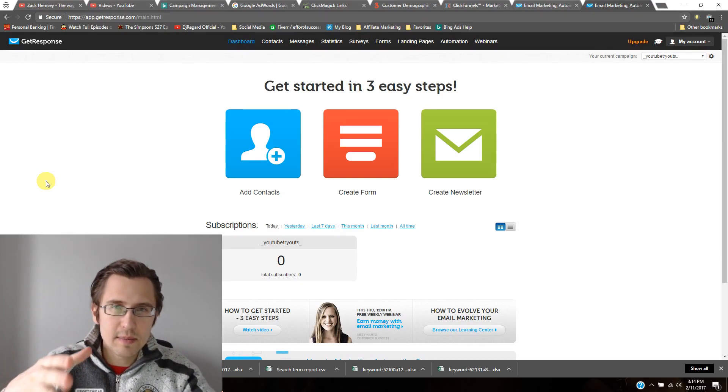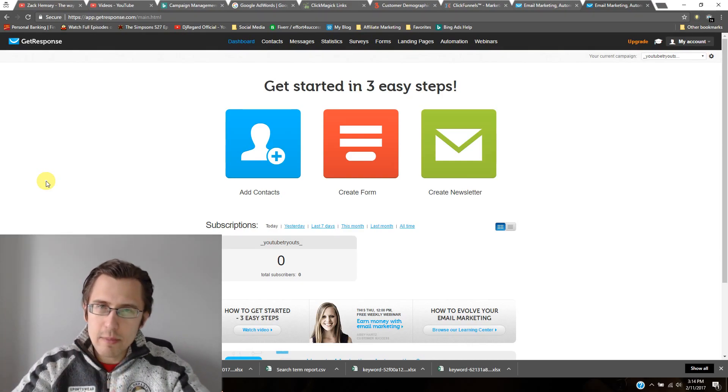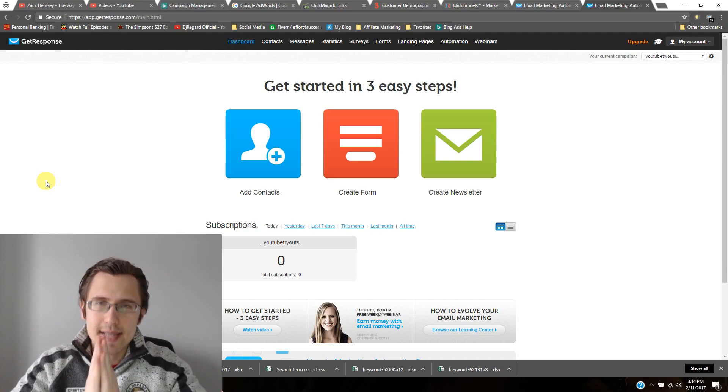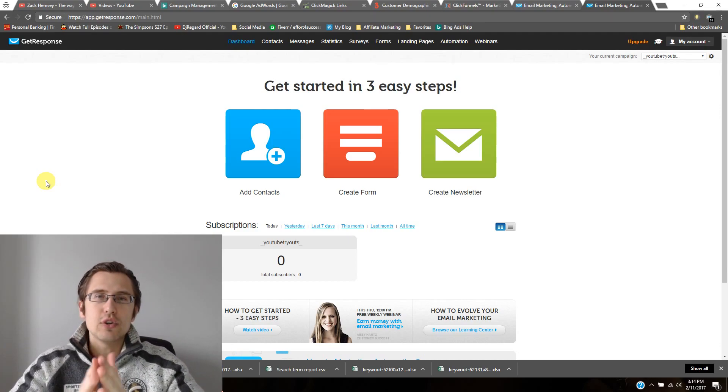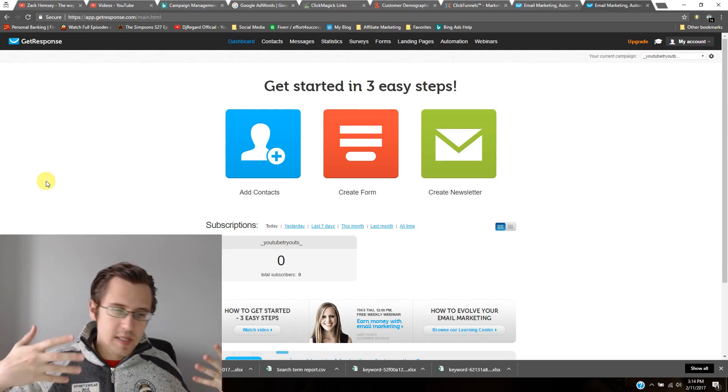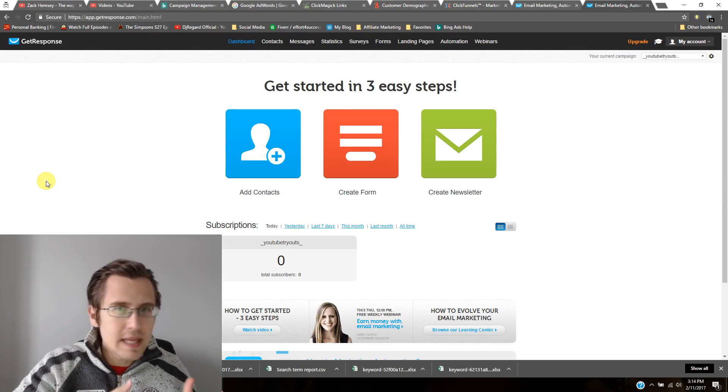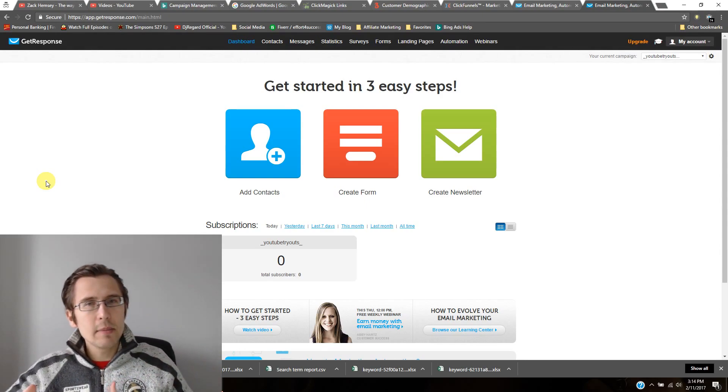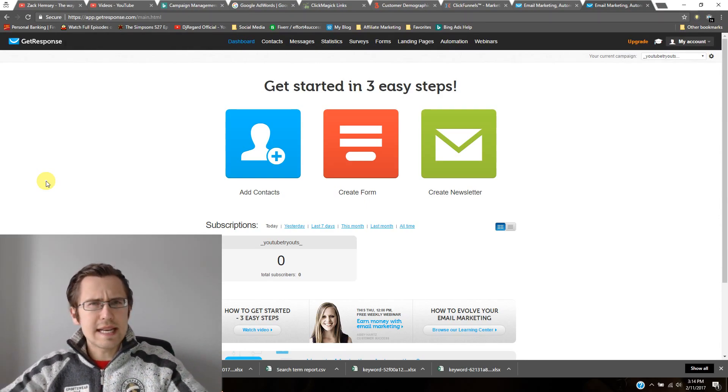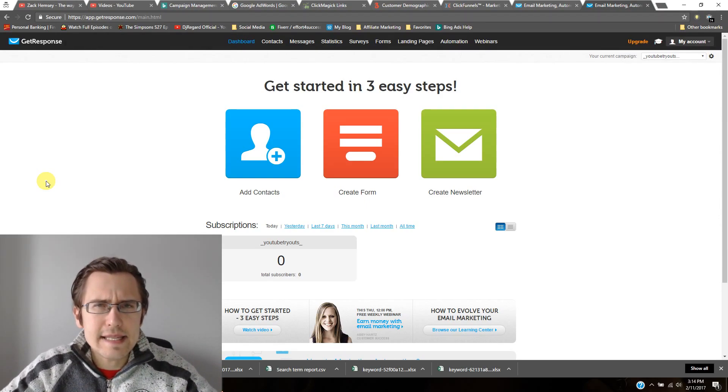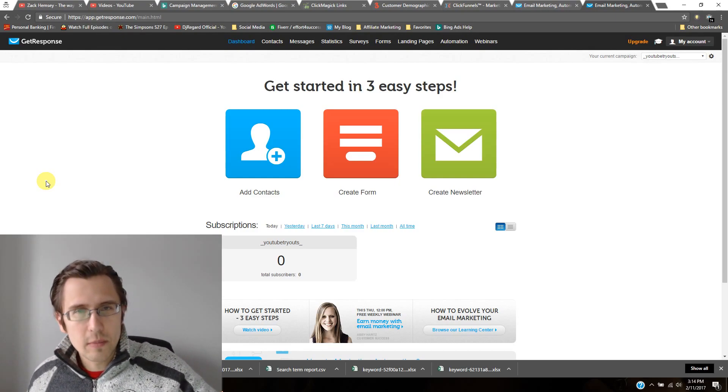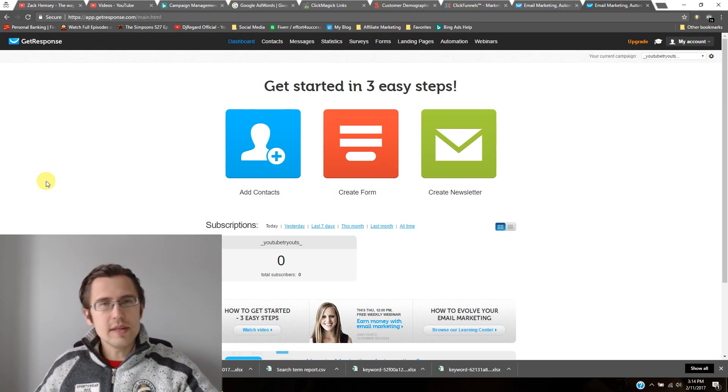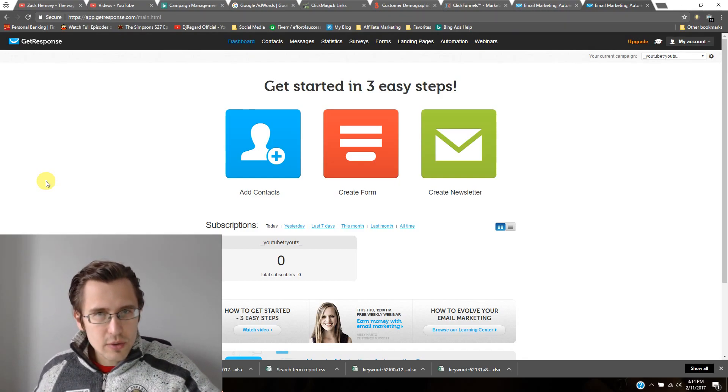So what this awesome thing does is it automatically sends emails to people starting the day, the exact minute that they signed up, up until I think it's like 90 days onwards from there that they can receive automatic emails. You don't have to do anything.